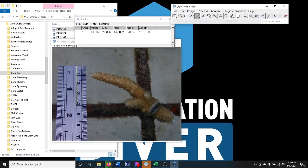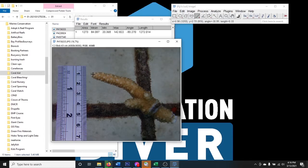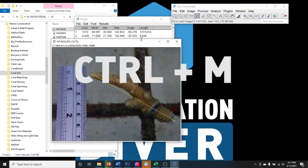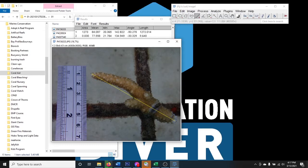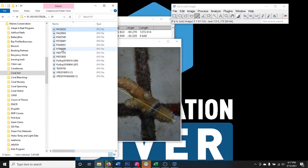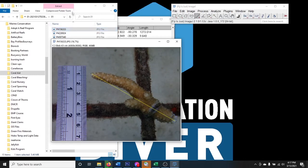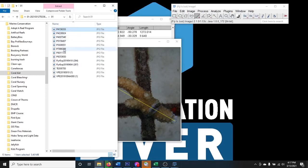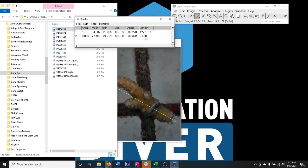Now we can measure the coral. Still using the straight line tool — this is a branching coral so I'll measure along one axis throughout all photographs. I grab the extreme point on one end and drag to the extreme point on the other end, then hit Ctrl+M. This time I get the length in centimeters: this coral length is 9.64 centimeters. I could put that into my Excel file and move on.